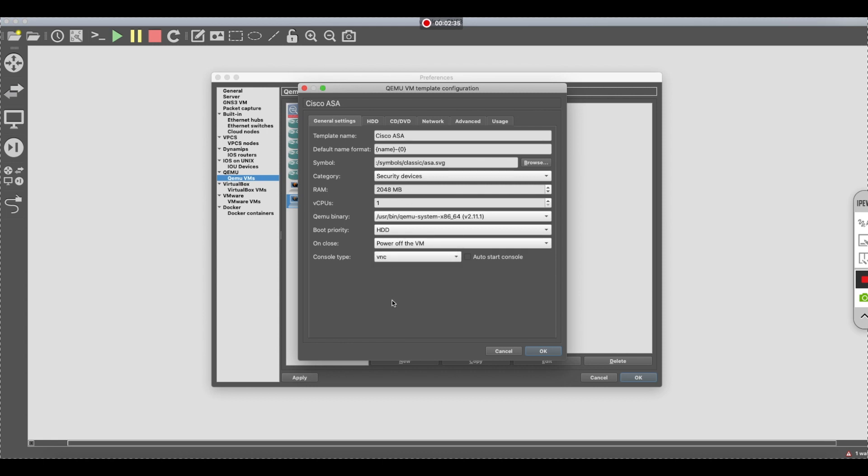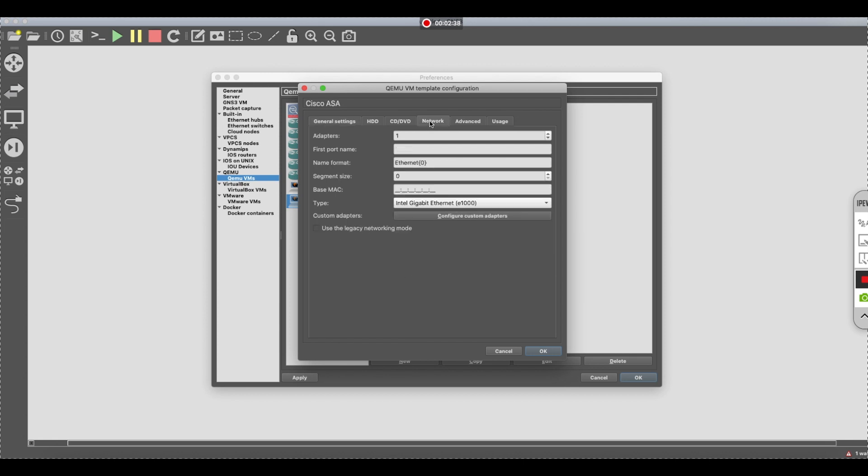On the network side, the first port you want it to be management. And then over here, you want to call it gigabit internet. And what I would do is I would go zero like that. And the number of adapters that you want are eight. That's normally a good size here, especially if you're doing large topologies.